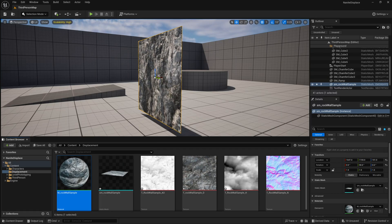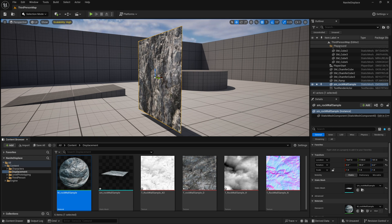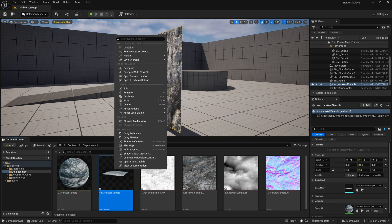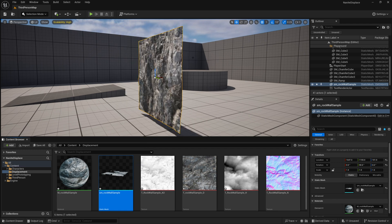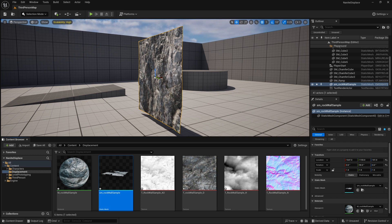Now, we're going to notice that there's no displacement happening right now, and the reason for that is we have to make sure that our model has nanite enabled. Right click on it and go to nanite and make sure nanite is enabled. Once I've done that, then we'll notice that this wall becomes a little bit deformed, or actually has some displacement now.